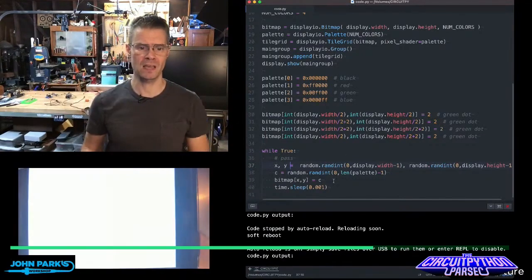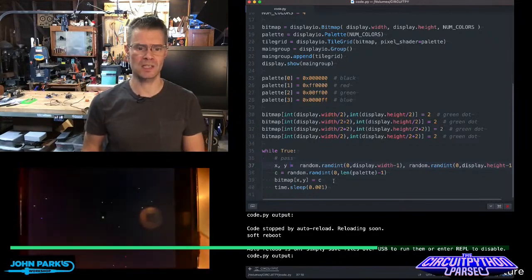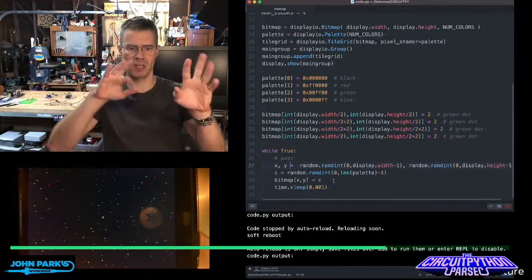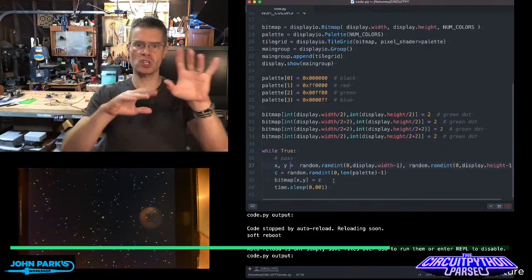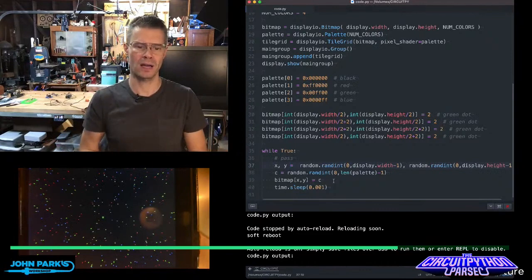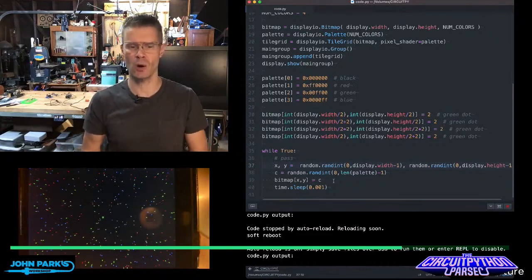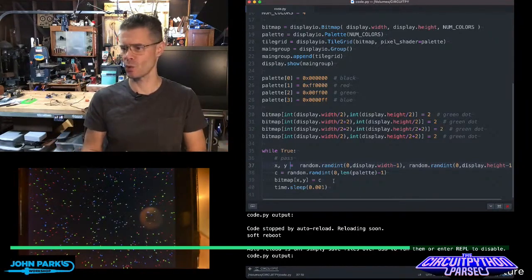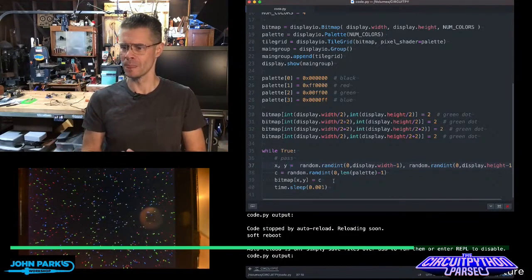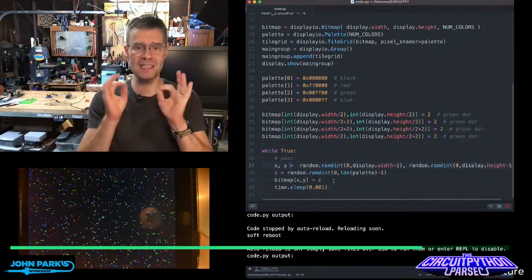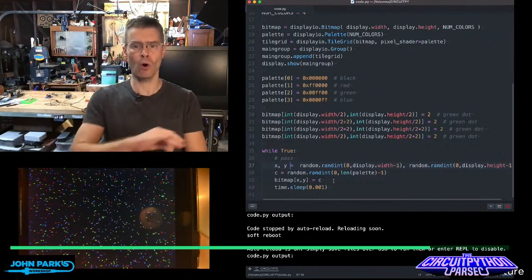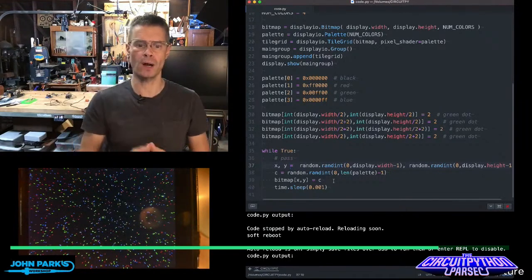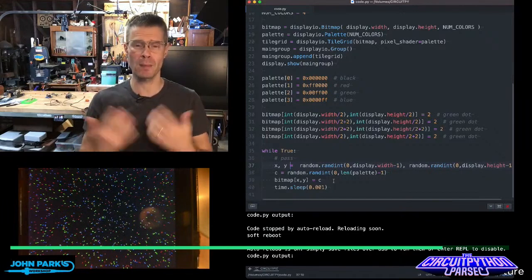So if I save this now, you're going to see we get this nice sort of snow pattern, kind of like TV snow. I don't have white in there, so it doesn't look quite like snow, but that is a really simple way to scatter a whole bunch of pixels around just using one bitmap.